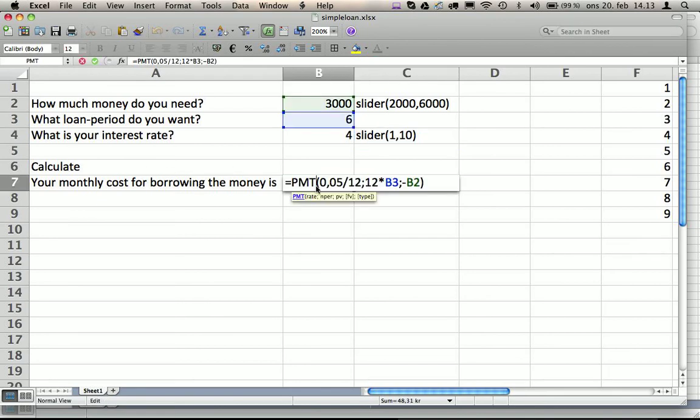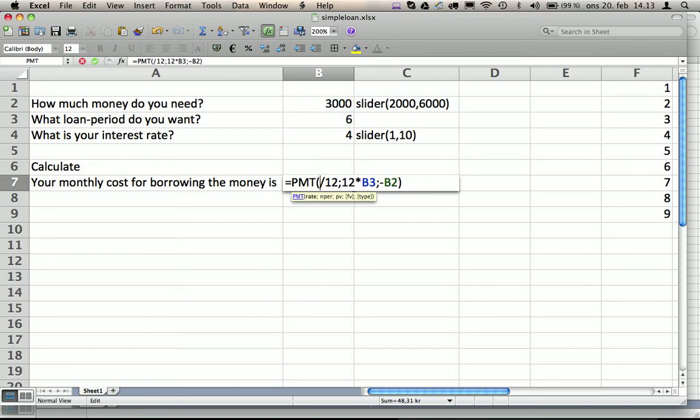Then we have a calculation here. Now we have made a calculation which basically assumes that we insert the rate.